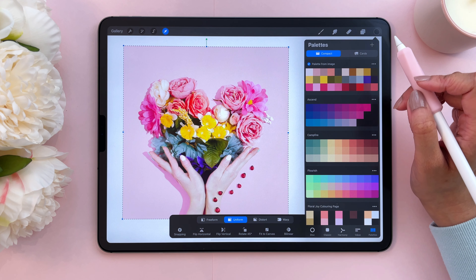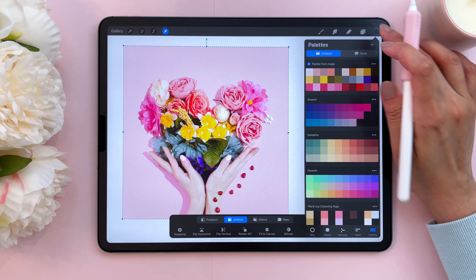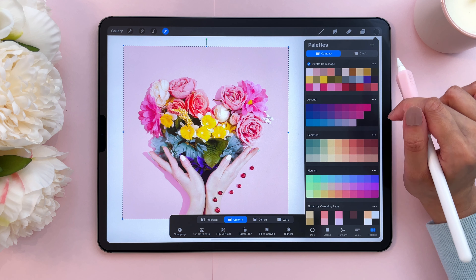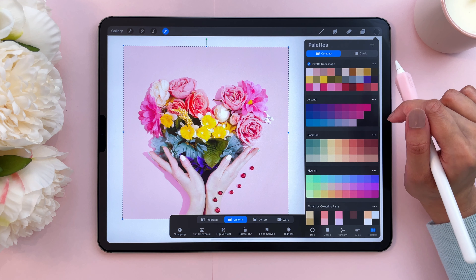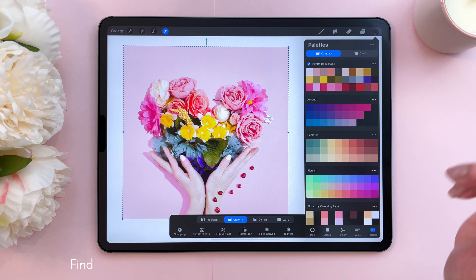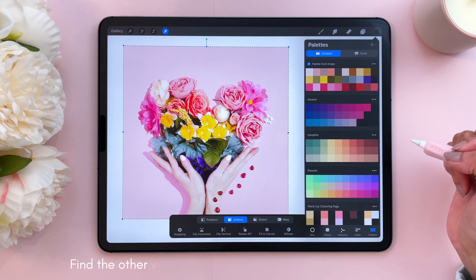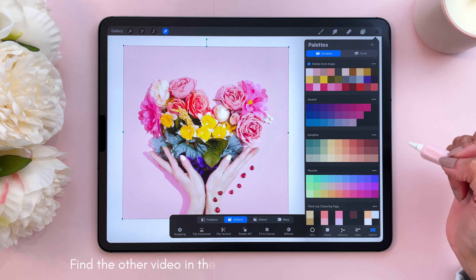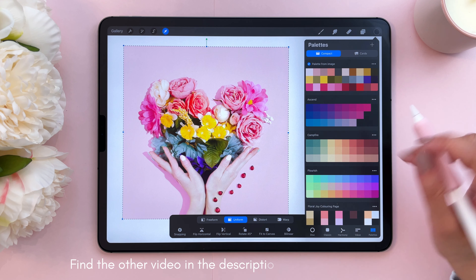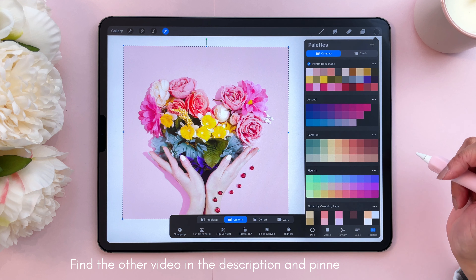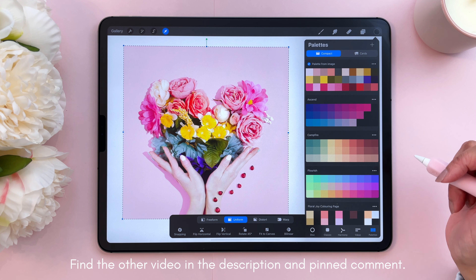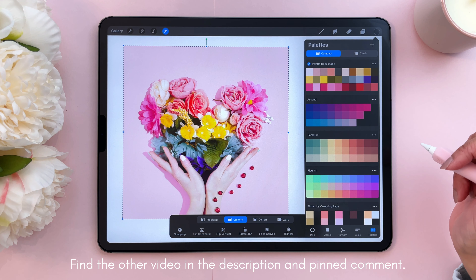If you want to select your own colors, you may want to do things a little bit differently. I'm going to show you in another video how to do that. But for now, I'm signing off — I will see you in the next video.